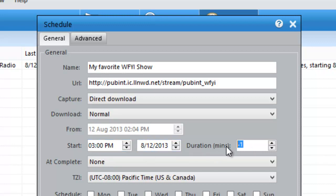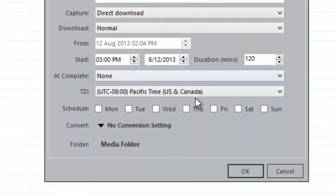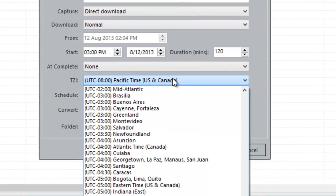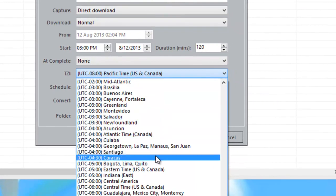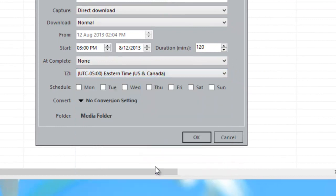And then I just need to make sure that the TZI field, which is the time zone field, is set up correctly, which means it needs to be set up to reflect where WFYI is, which is on Eastern time zone.